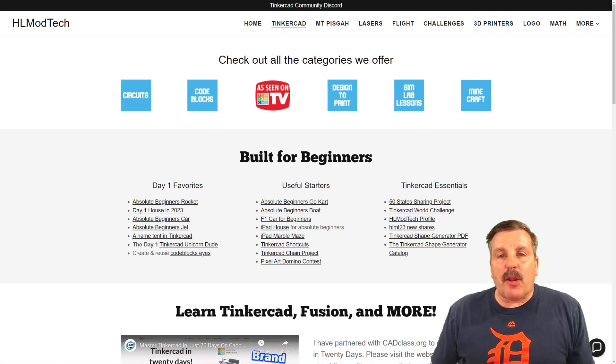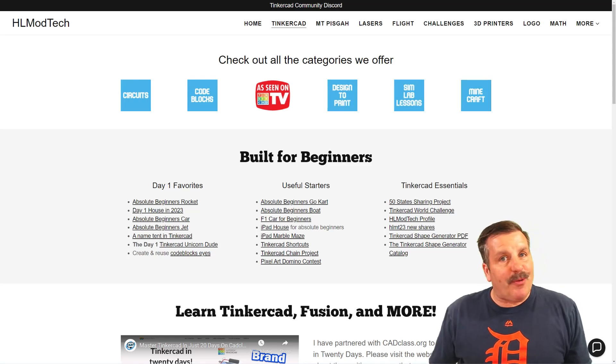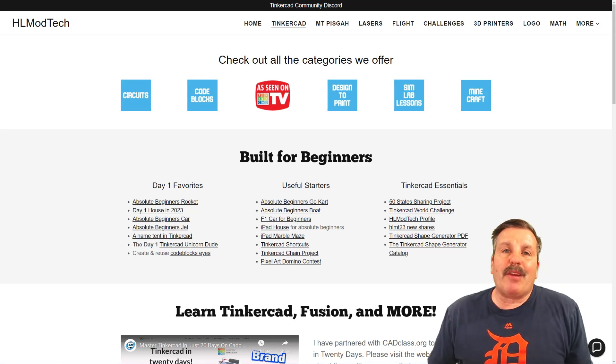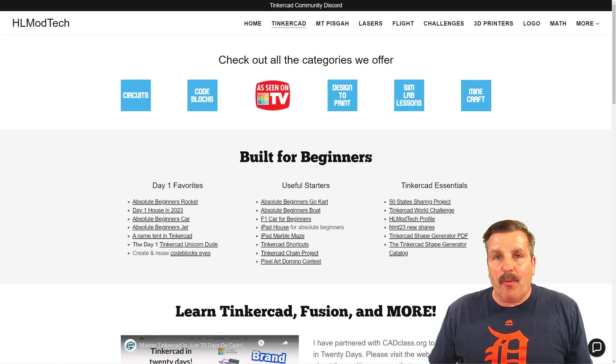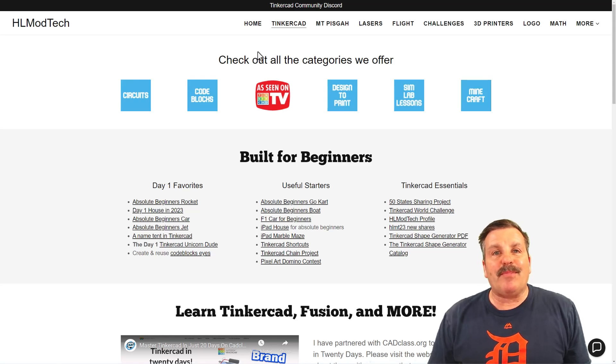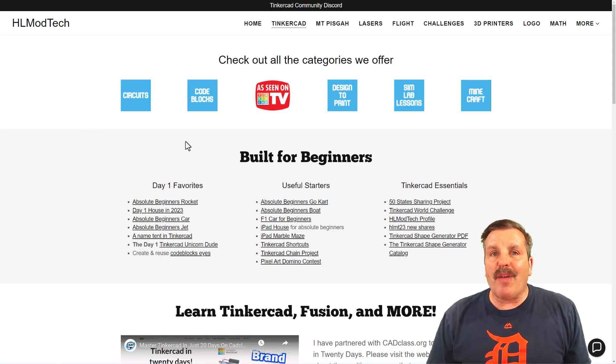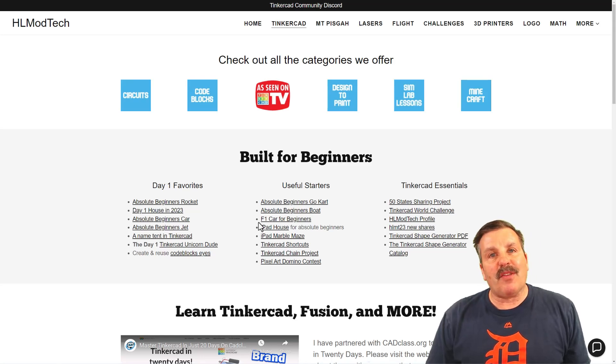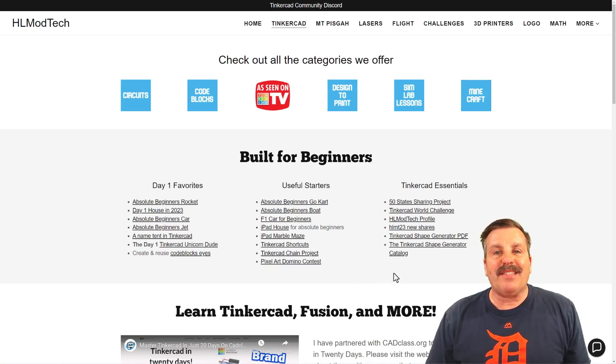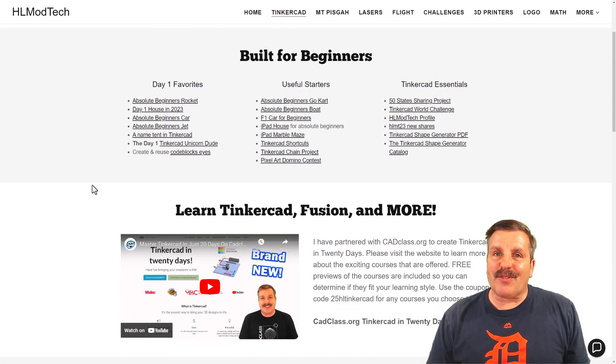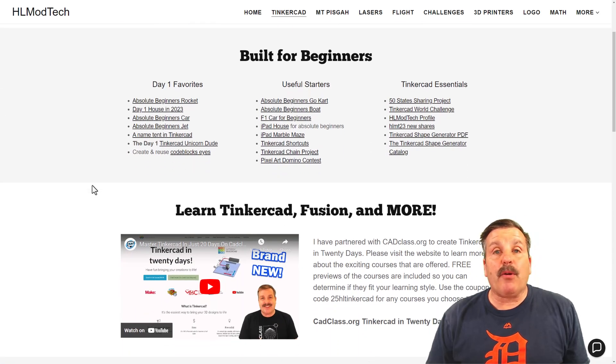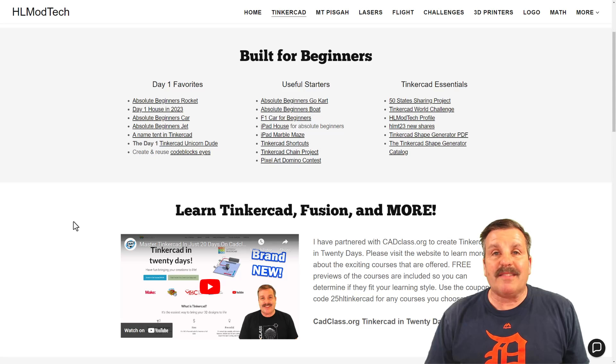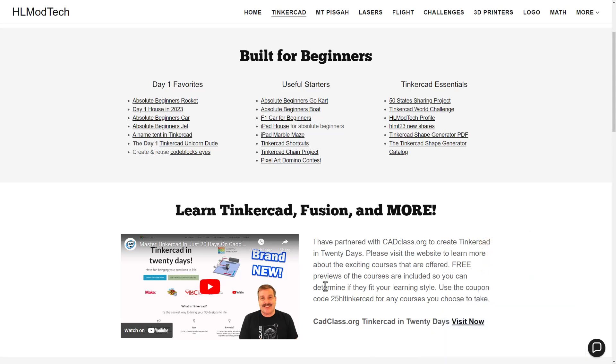Friends, as I wrap up, I do want to take a moment to remind you about my website, HLModTech.com. I've got a tab dedicated to Tinkercad. Below that, you'll find tons of amazing categories. Also, the Day 1 Favorites, the Useful Starters, and the Tinkercad Essentials. If you scroll down a little bit further, you will find my course, Tinkercad, in 20 days, which is hosted on cadclass.org. This video will teach you all about it.